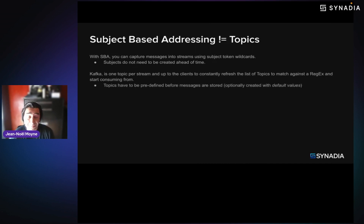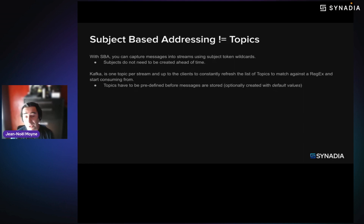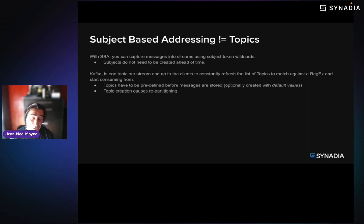In Kafka, you typically need to pre-define streams on topics before you can start storing messages. If you don't, topics get created with default values, and there's a good chance those defaults won't fit — for example, the default number of partitions is one, which is not very useful in many cases. Topic creation can also cause re-partitioning and redistribution across servers. When you produce messages, what does this mean concretely?